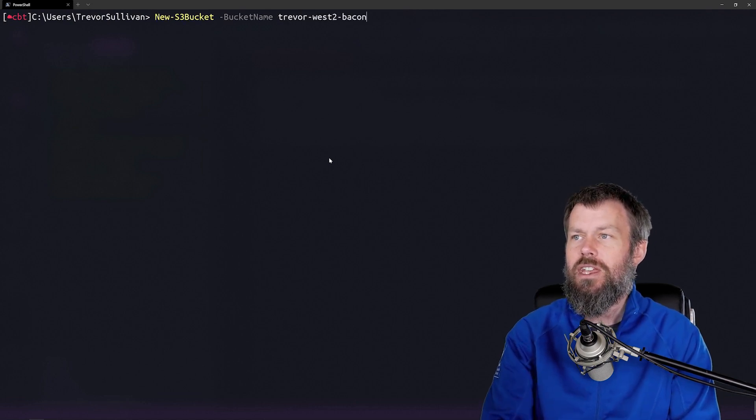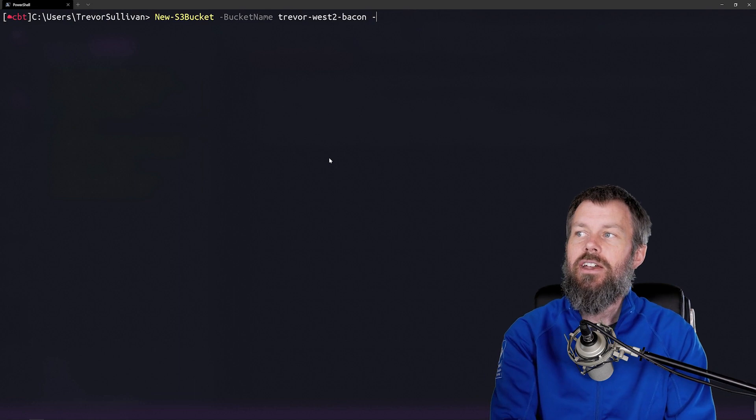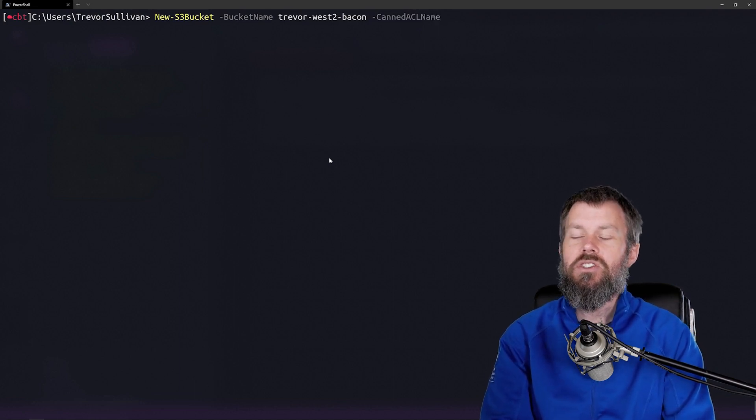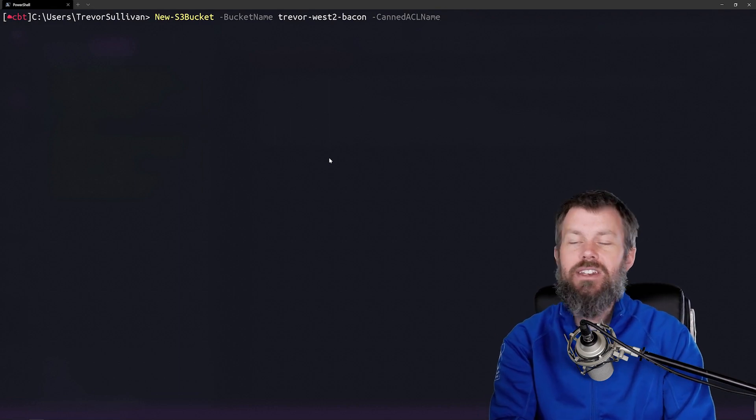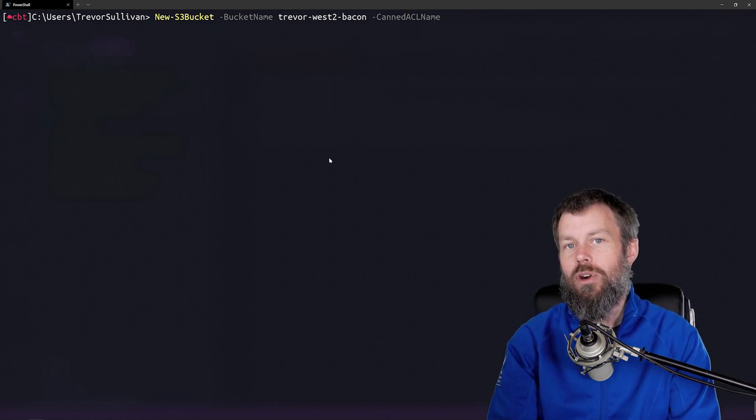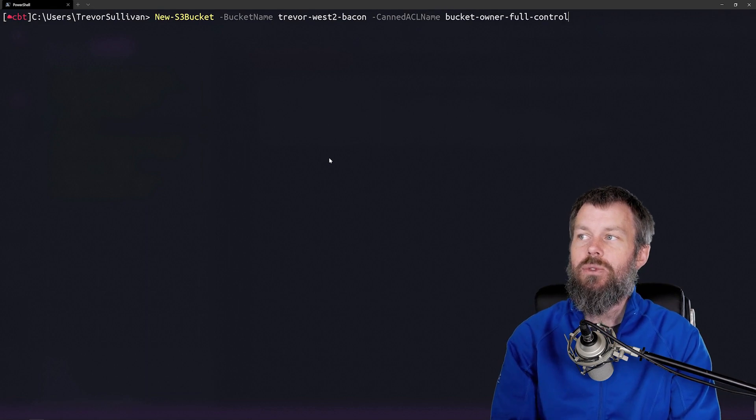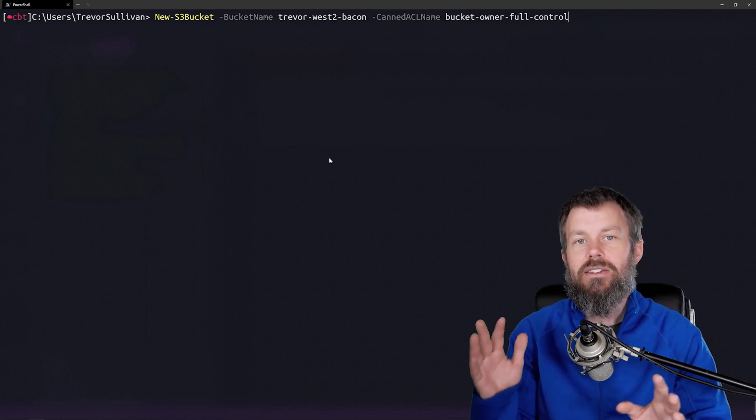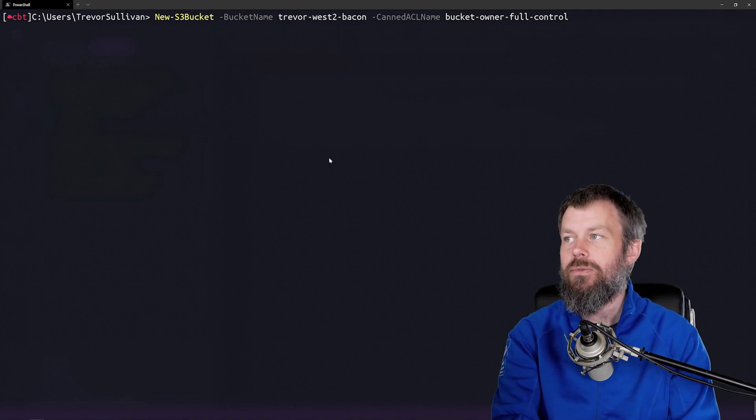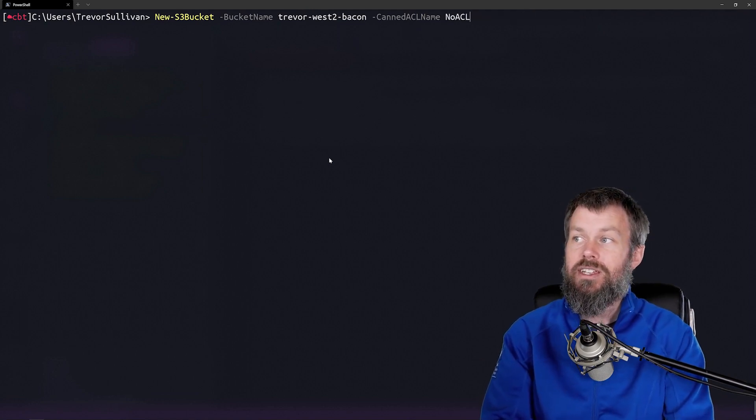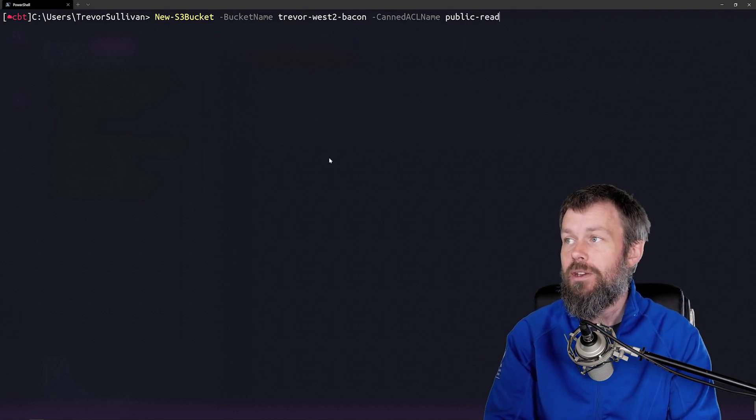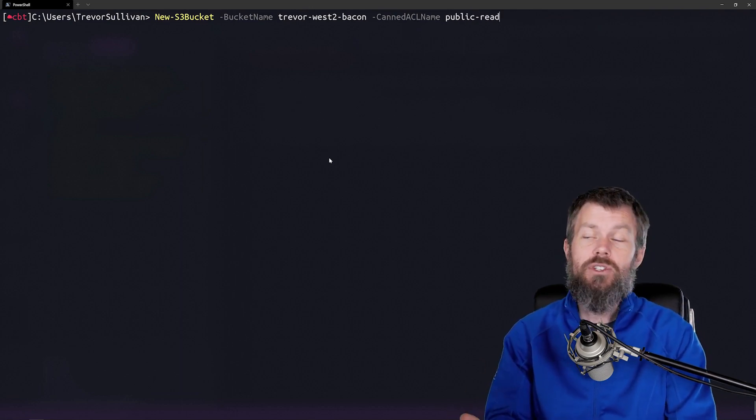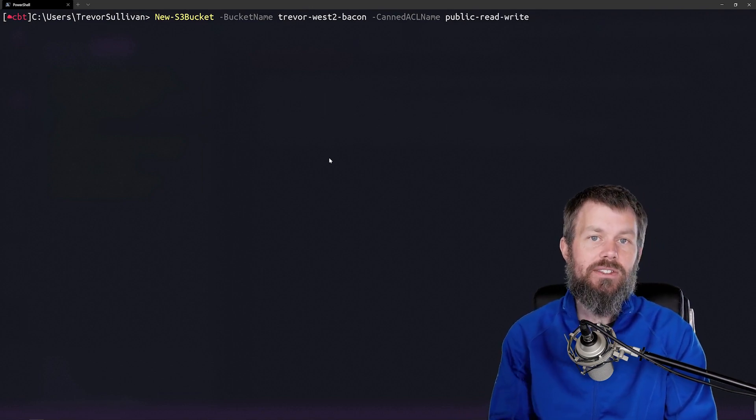If I take a look at our new-S3bucket command and add another parameter, you'll see we get back canned ACL name. If I put a space after that parameter name and start hitting tab, this is a parameter I can auto-complete because it has a predefined set of supported values. I can do things like set no ACL so nobody has permission, make it a private bucket, or even do things like public read or public read-write access.